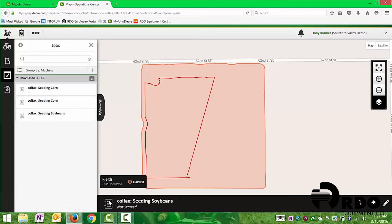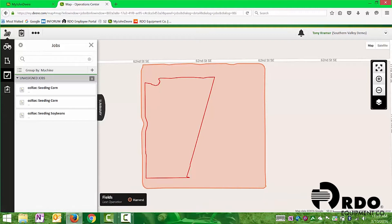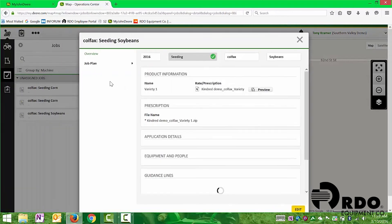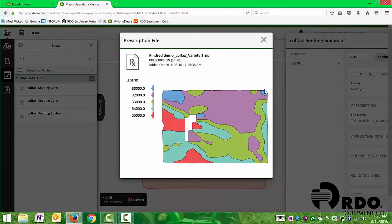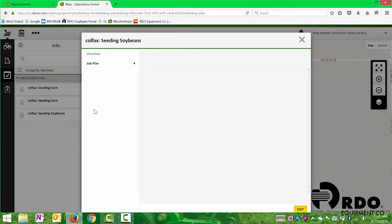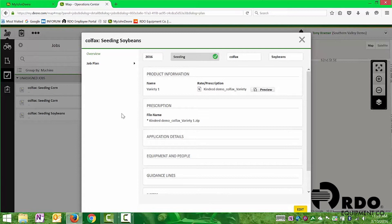You'll notice this bar down on the bottom in black showed up. If we go to the pencil, we can click the edit button, and it's going to show our overview of what this job is. We can view the preview of that prescription, and it's going to show us exactly how our map is set up. You'll notice blue is a population of 30,000, and purple is 32,000. It doesn't make a whole lot of sense for a soybean prescription, but this is just for demonstration purposes.